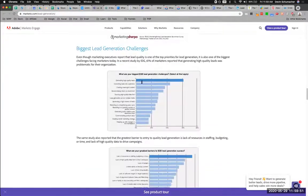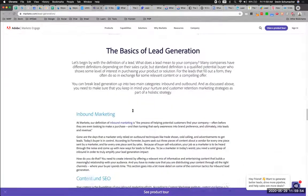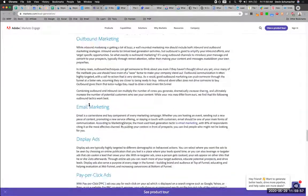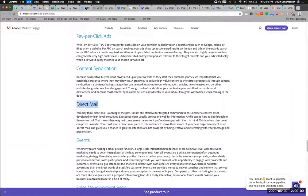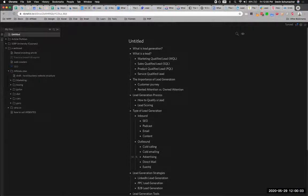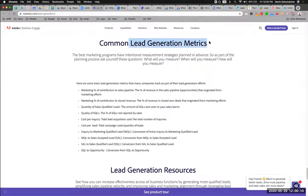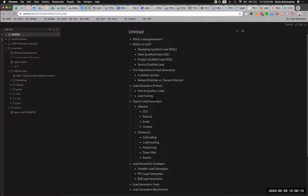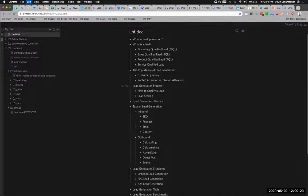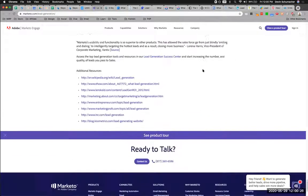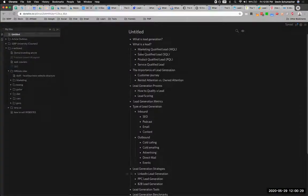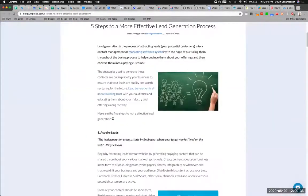From the second article: inbound, outbound, display ads, pay-per-click, content, education, direct mail, events, lead scoring, lead generation metrics. We already have lead scoring under the process section somewhere. 'Additional resources' — cool. So now we've added a couple more things to our article by combining what's in the top one and top two positions. Let's keep going.